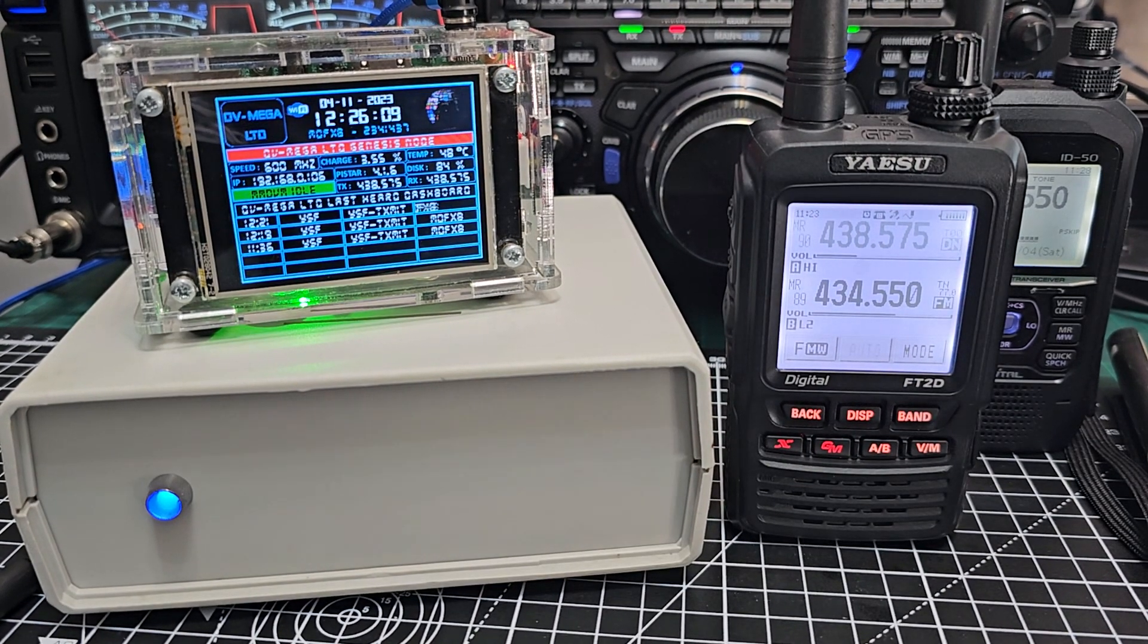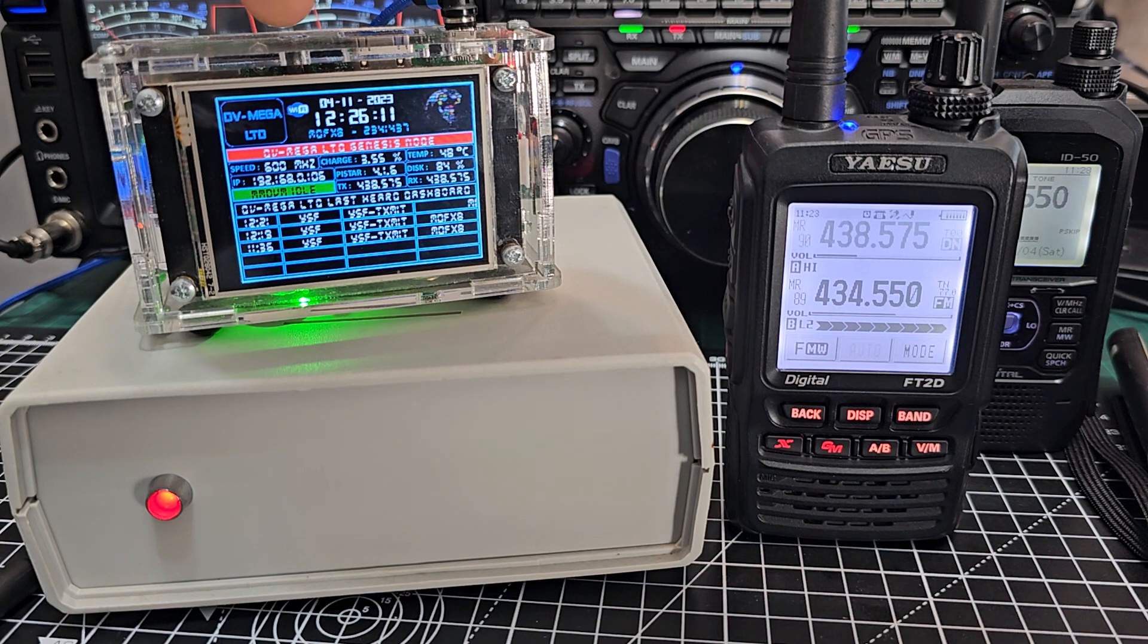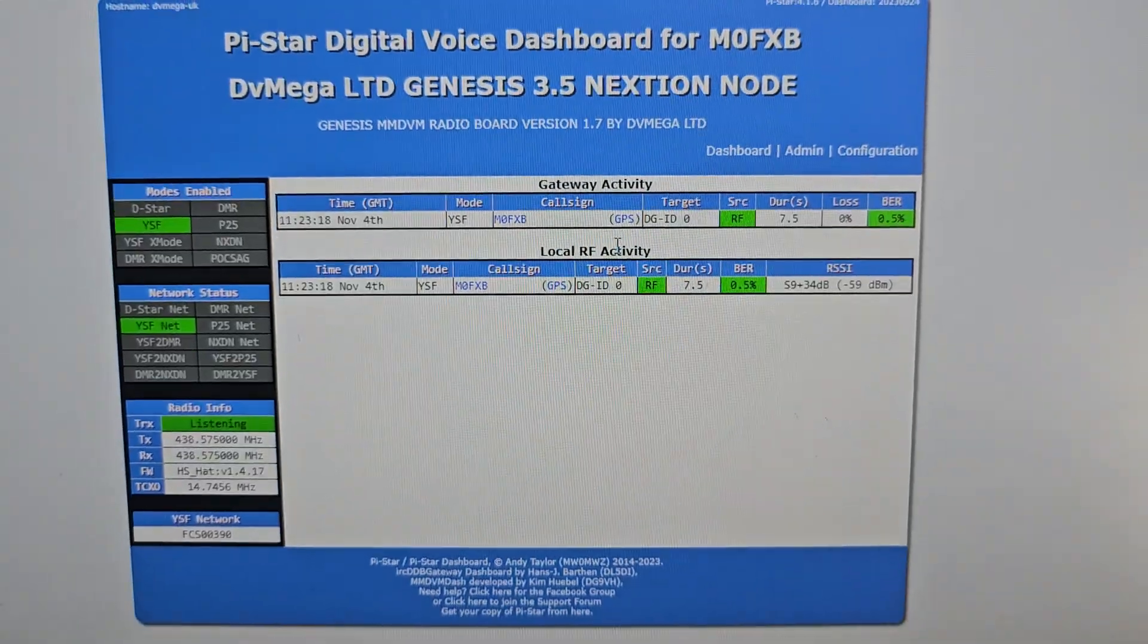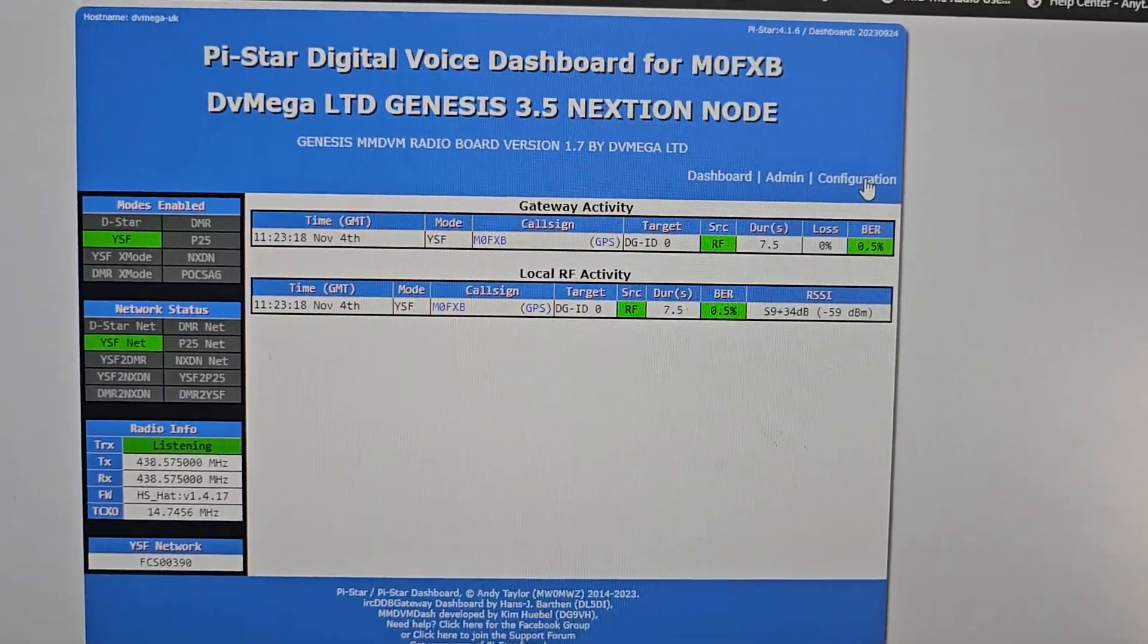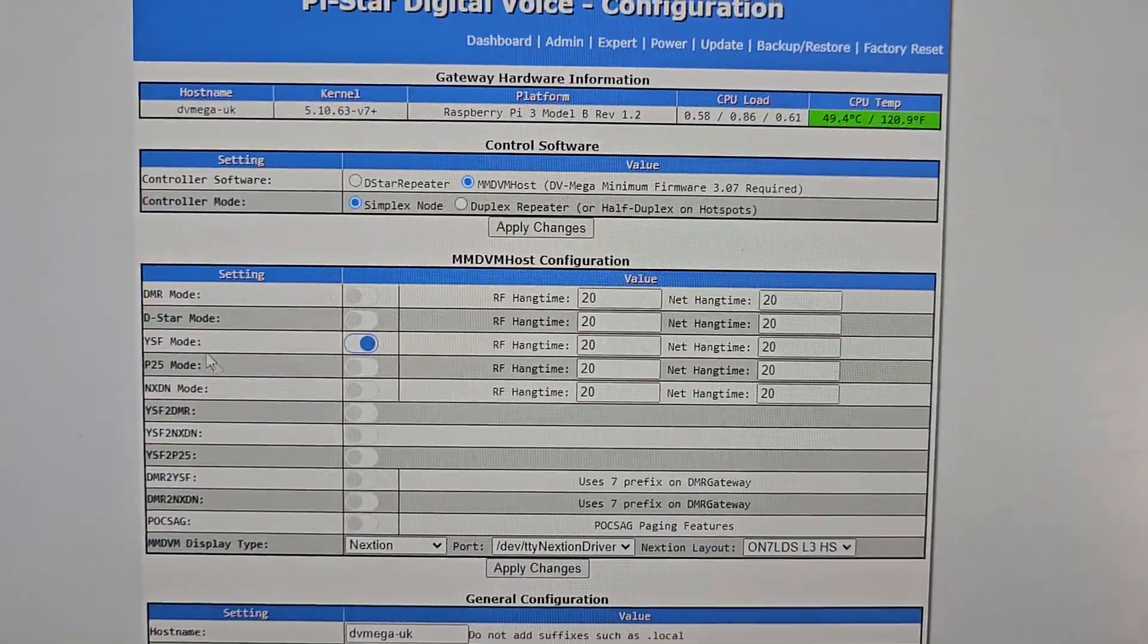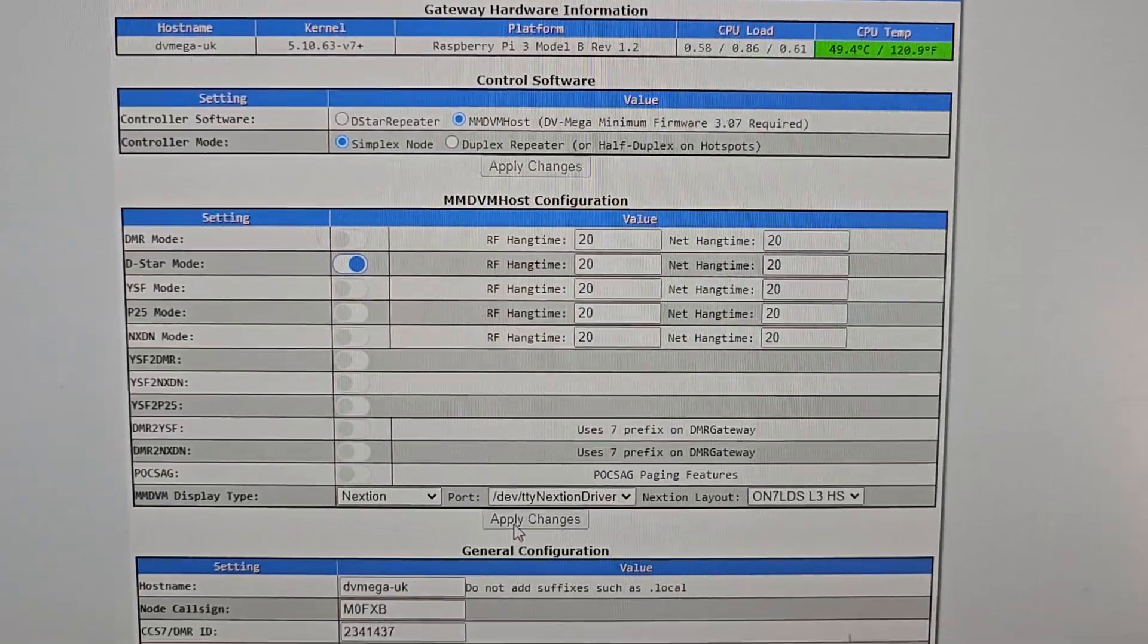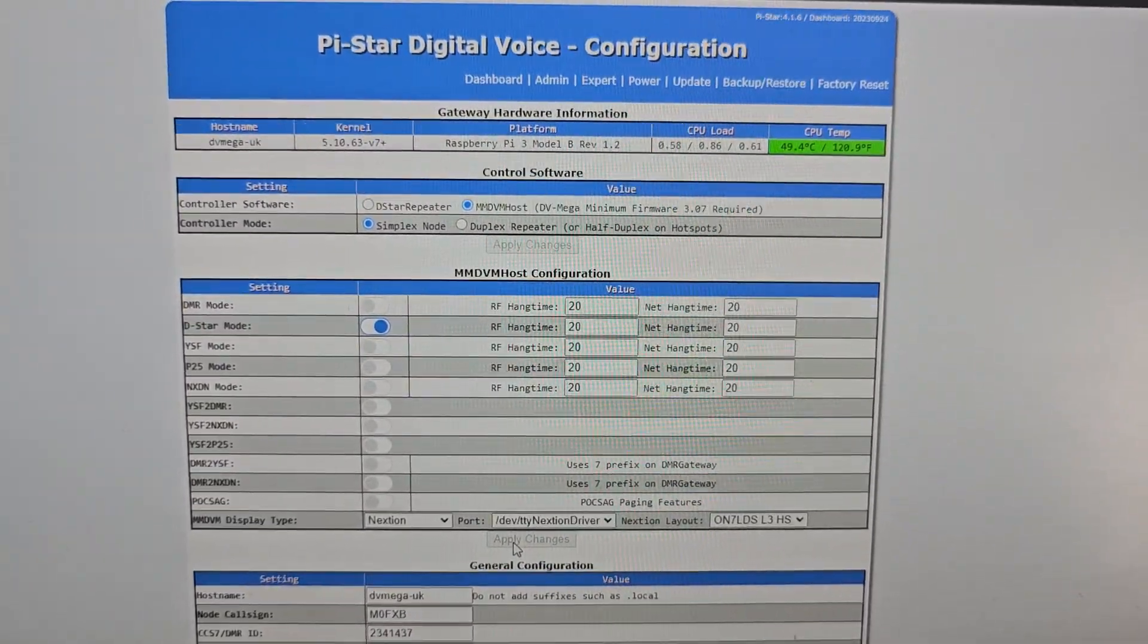So what we need to do is just go to my hotspot and switch it to D-Star. All we do is go to configuration like so and then select D-Star, turn off YSF, apply changes and we'll switch to D-Star.